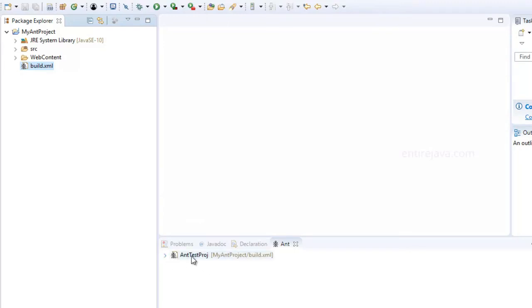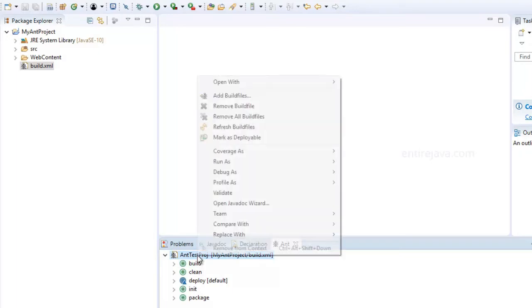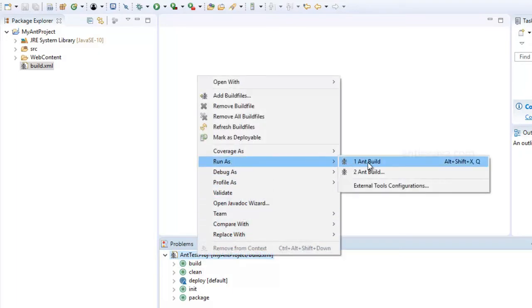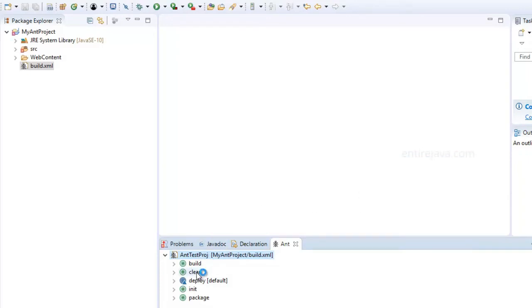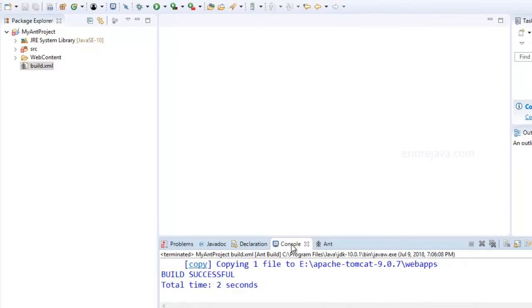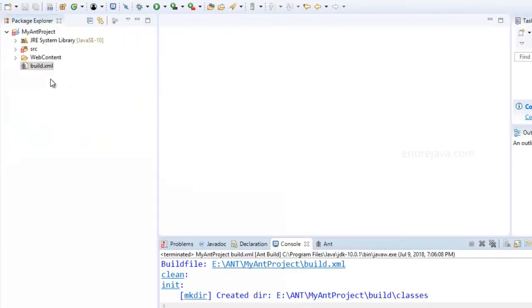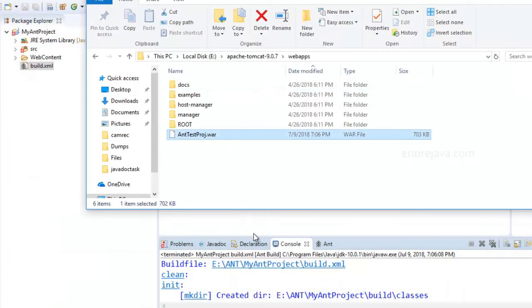If you expand the file you'll be able to see all the list of targets in it. All we have to do is right-click on it and then Run As > Ant Build. You can also run individual targets if you wish. Sure enough, the build is successful. Before running this, make sure you can run a simple Java file to confirm that the Java environment is set correctly, and you shouldn't see any errors. Sure enough, we have the WAR file deployed in the webapps directory.